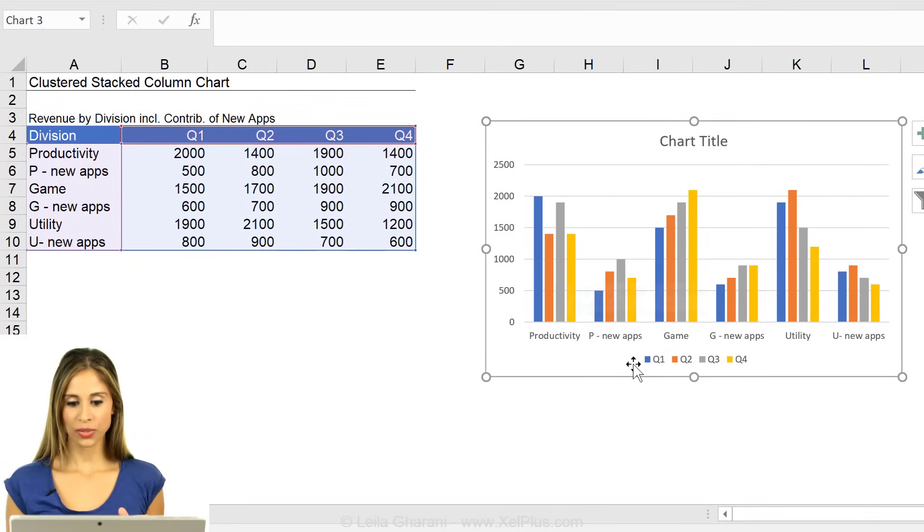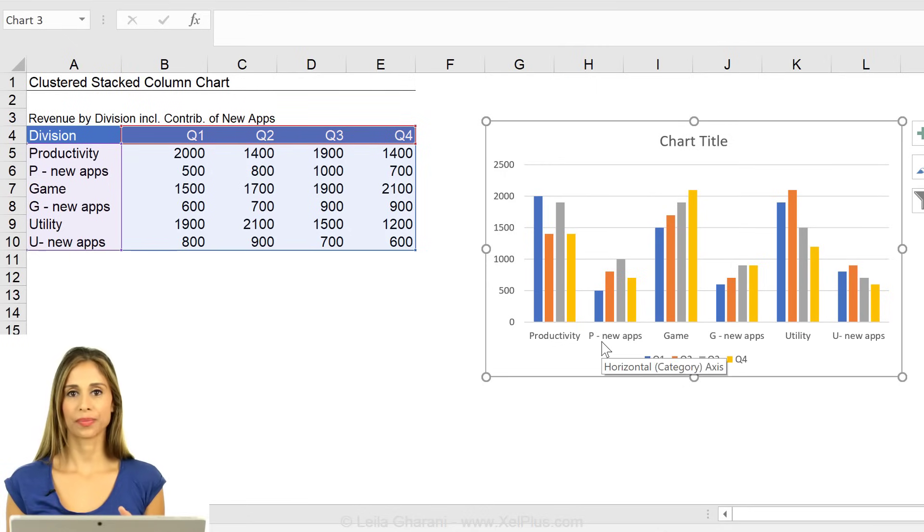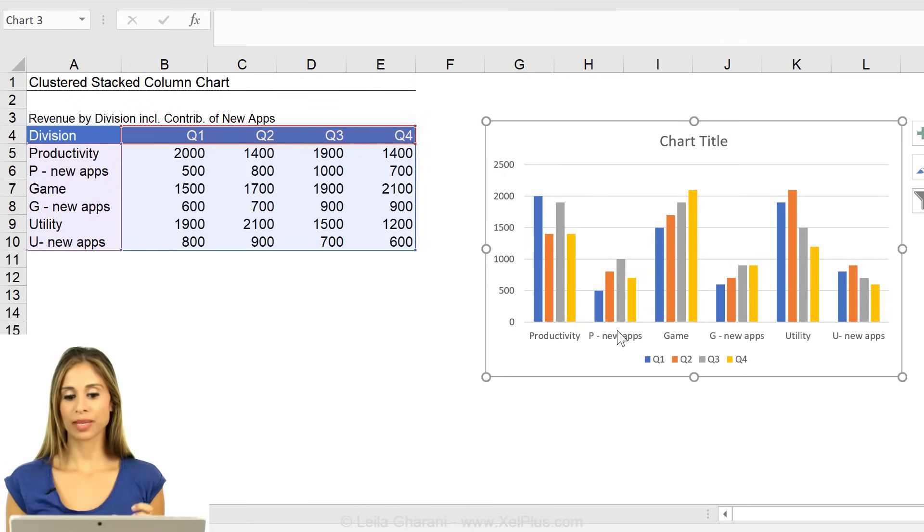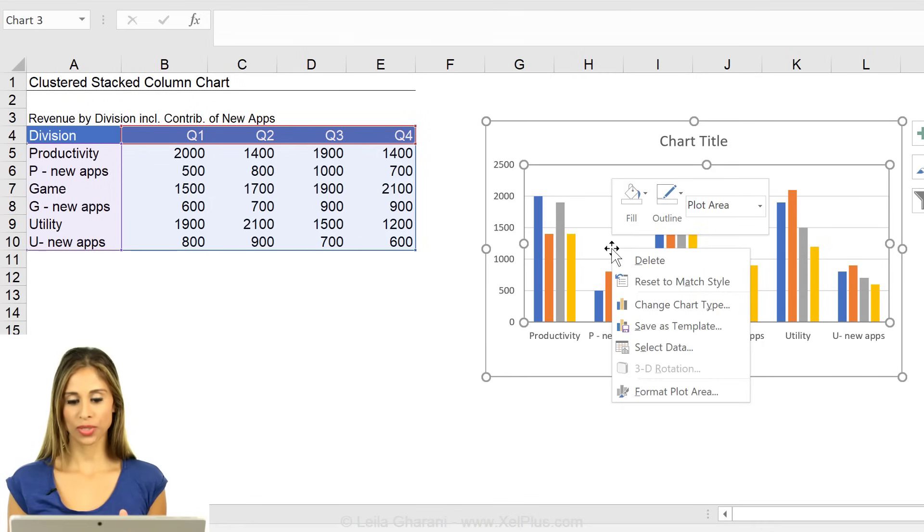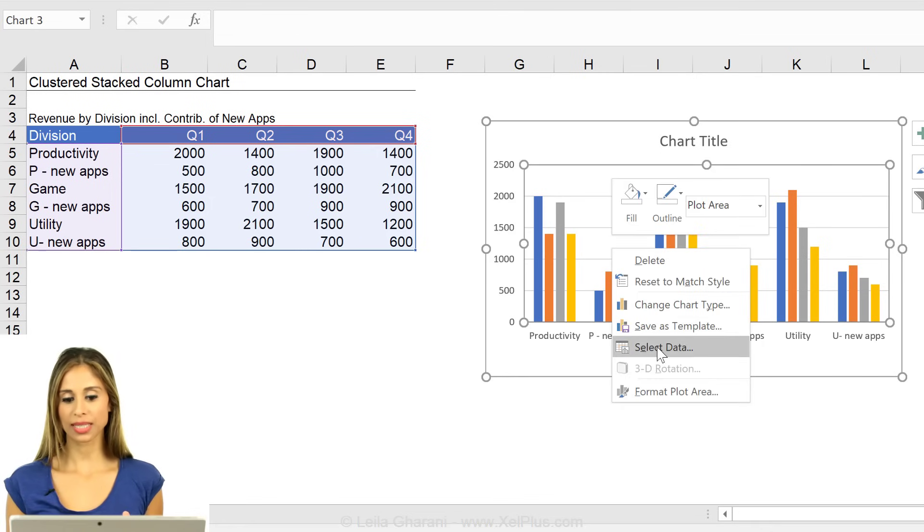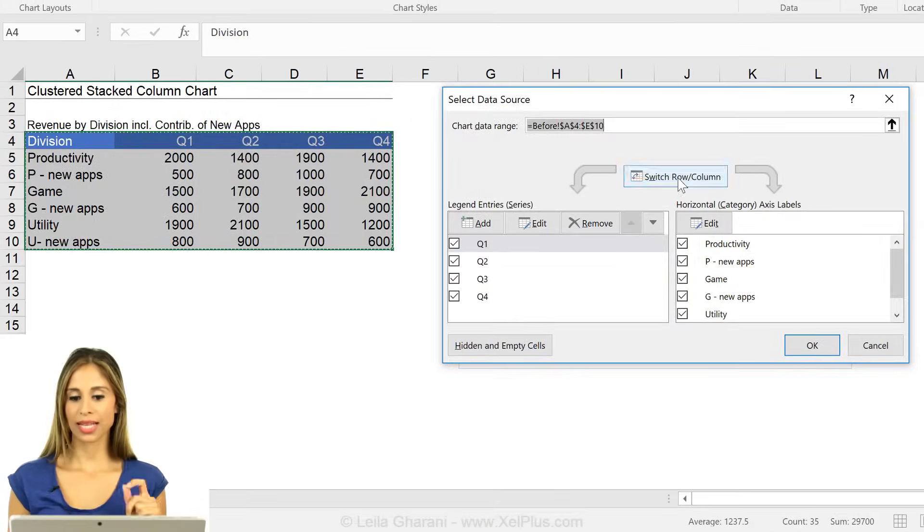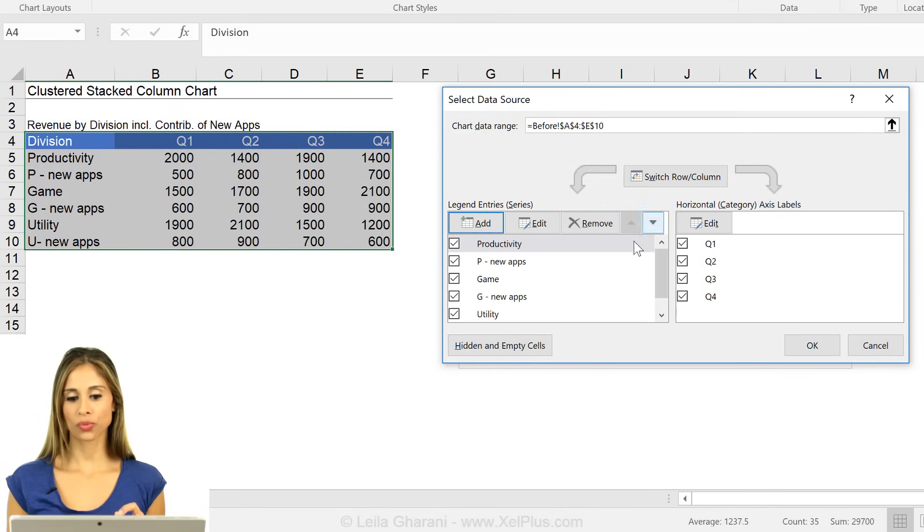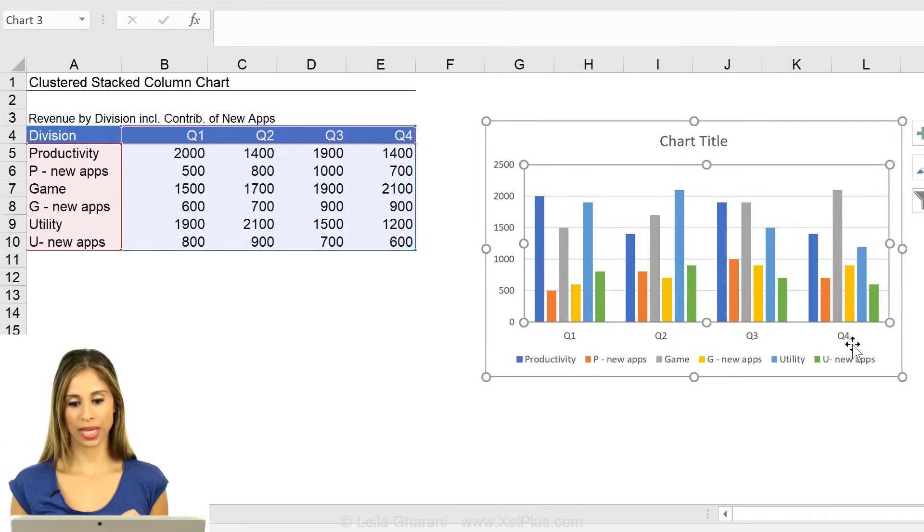First thing I notice is that the Qs are here and not here. I want to bring them on the axis. What I have to do is right mouse click, select data and switch the row and the column. Now I get the quarters right here.